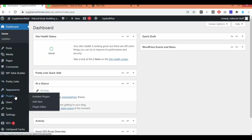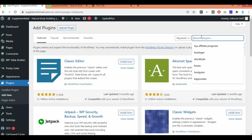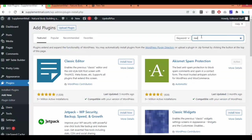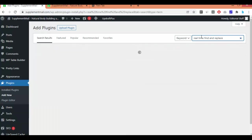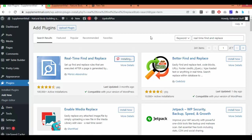Go to Plugins and click Add New. Search for 'Real-time Find and Replace' — just enter it and you will get the plugin. Install this plugin and activate it.